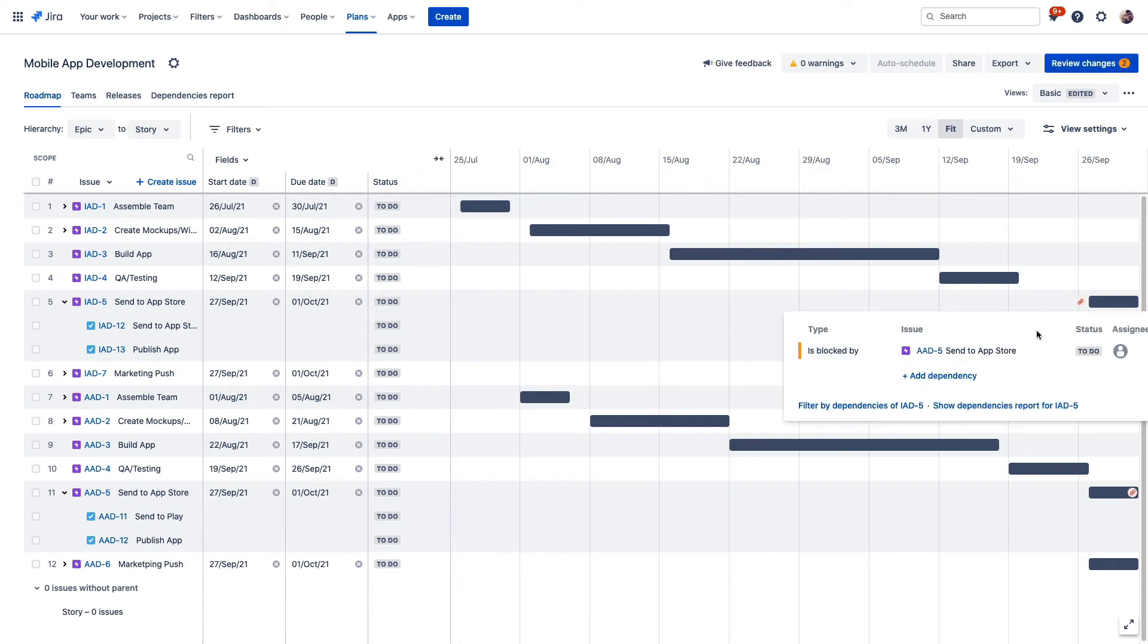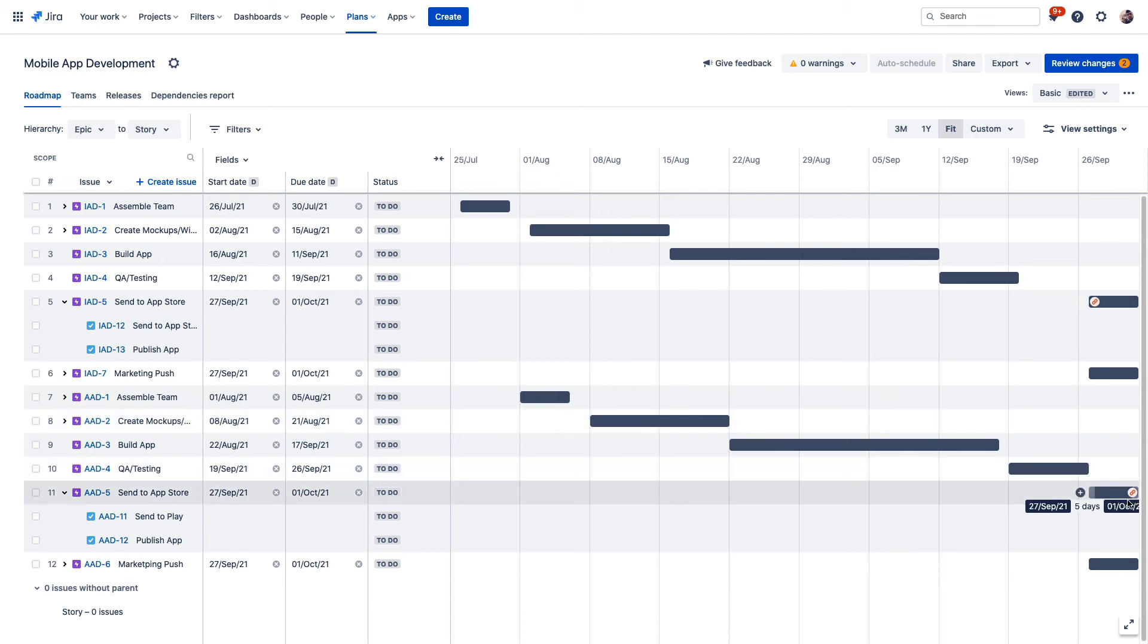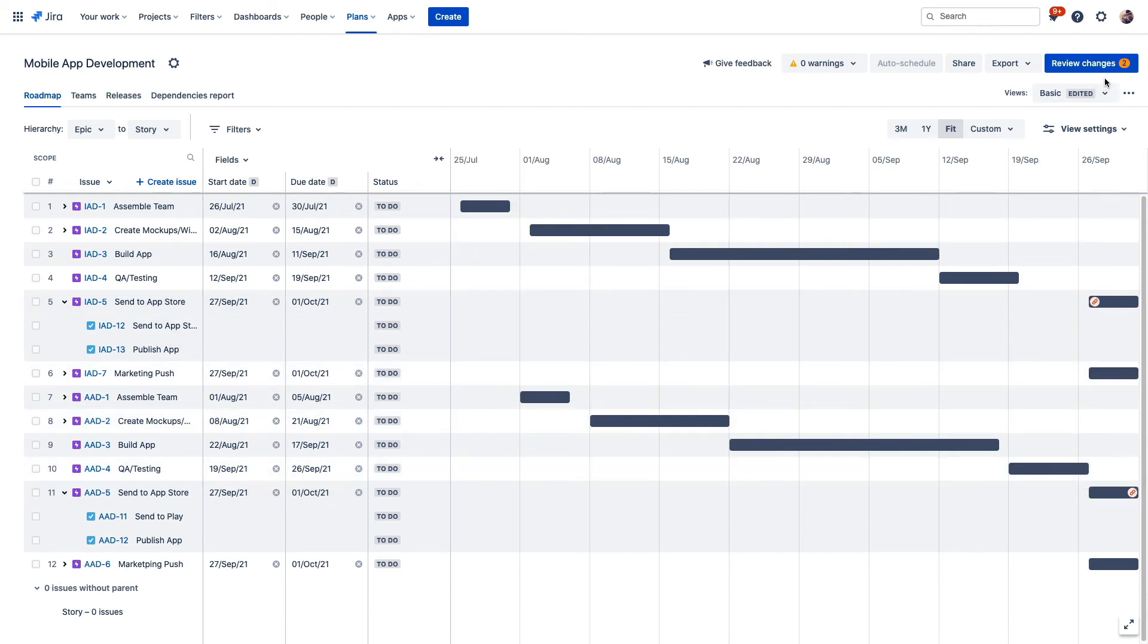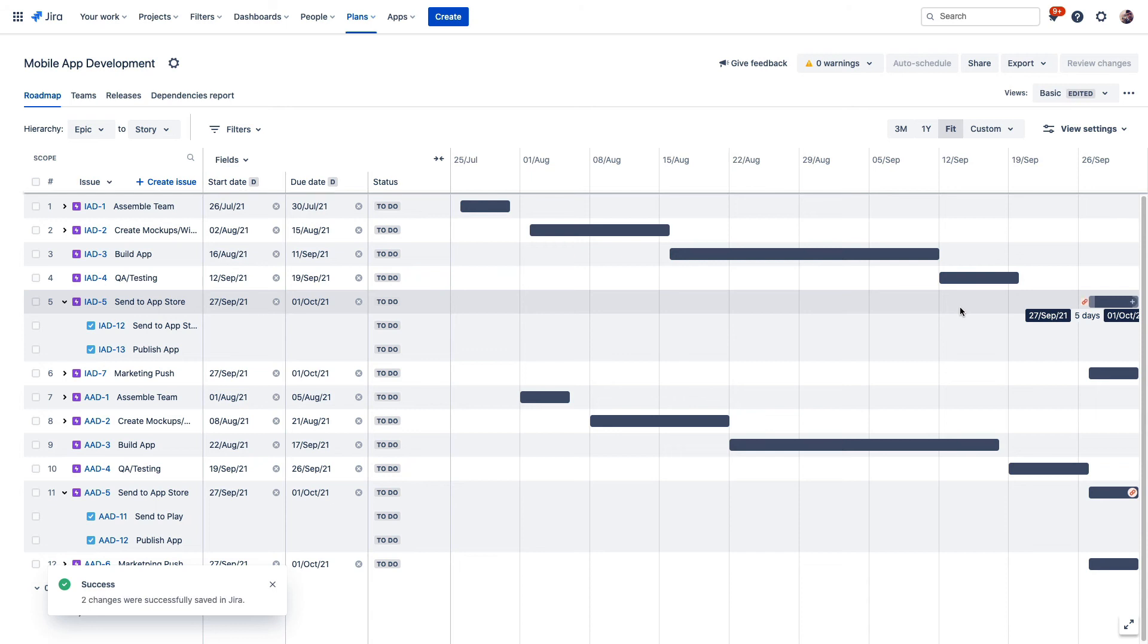That way, if work on one app completes before the other one, everyone will know to wait until work on both is completed before submitting them to Google Play and the App Store, respectively. After configuring your cross-project dependencies exactly how you like them, you can publish the changes just like we saw before, so they'll reflect in the project data for those teams.